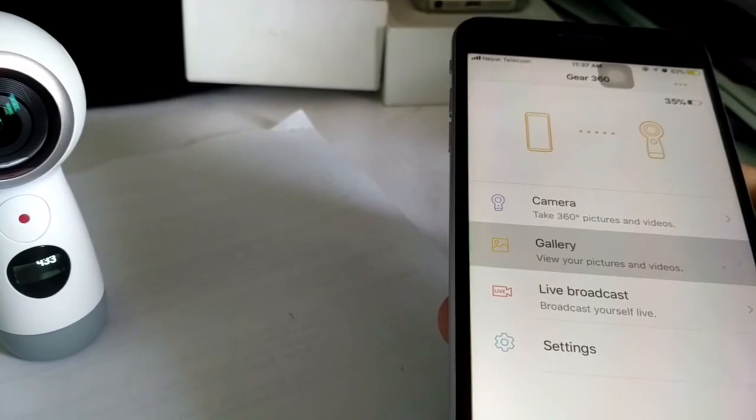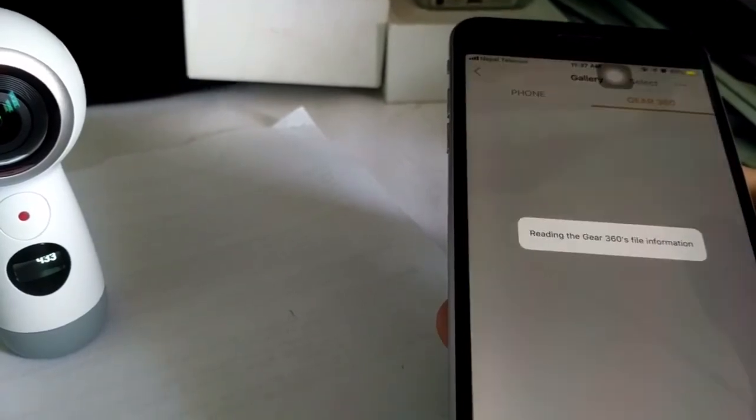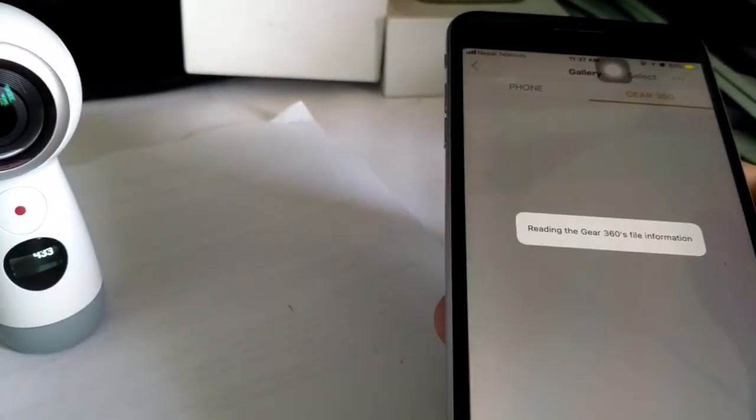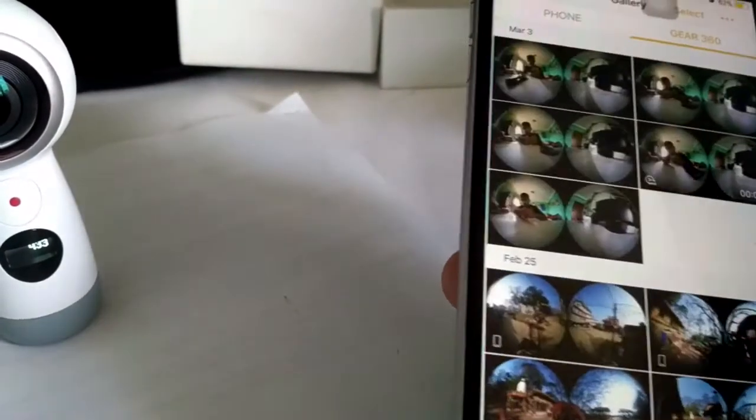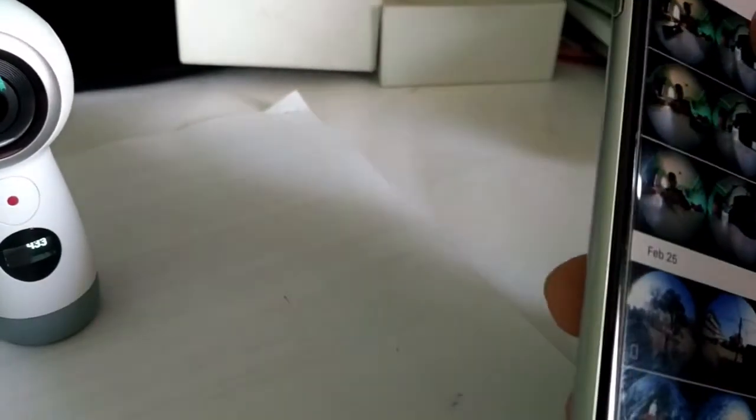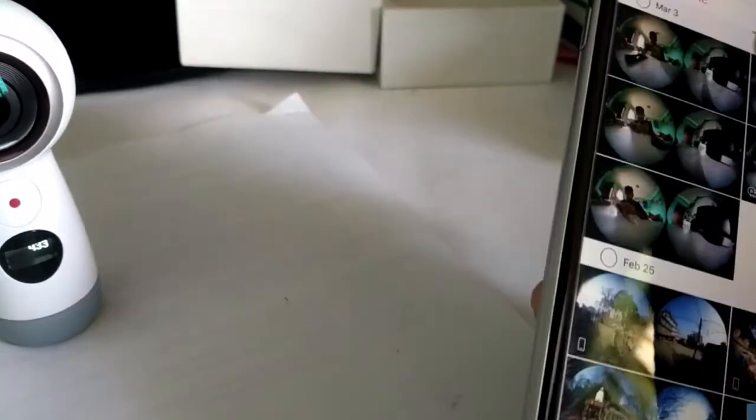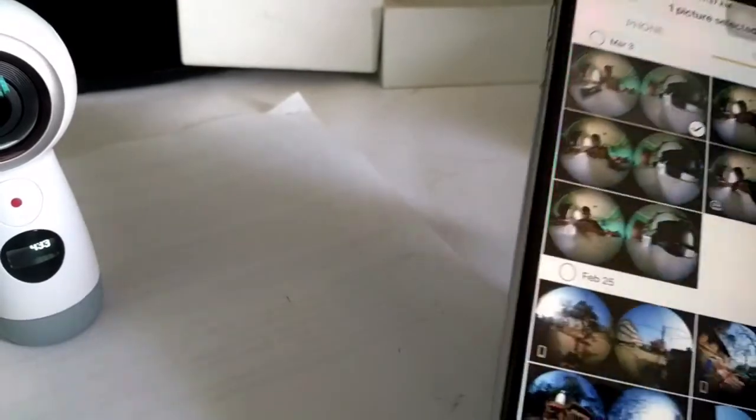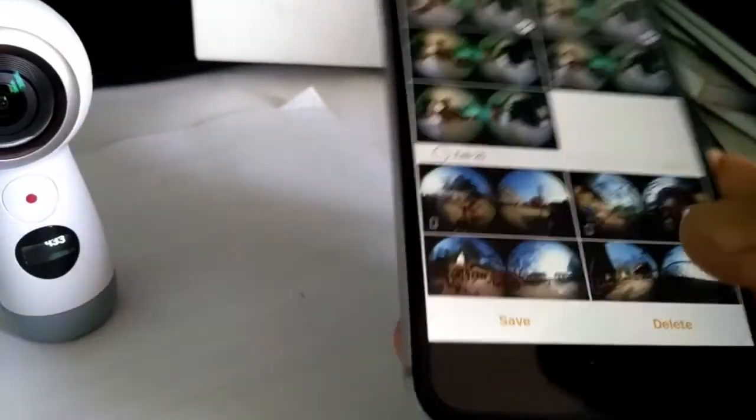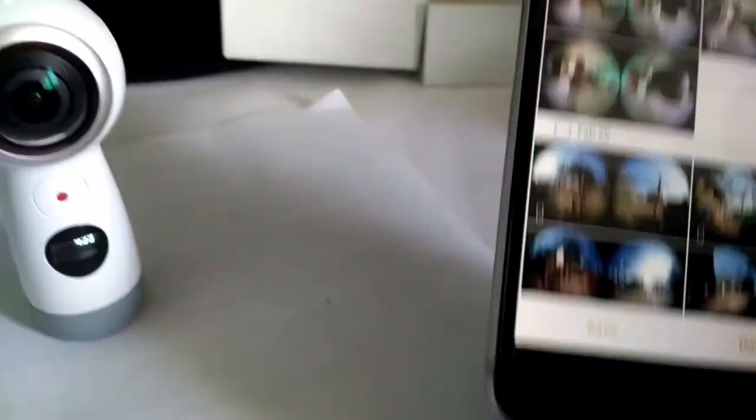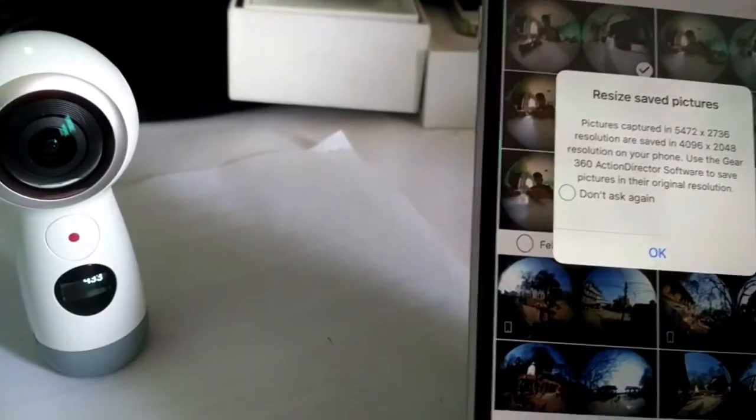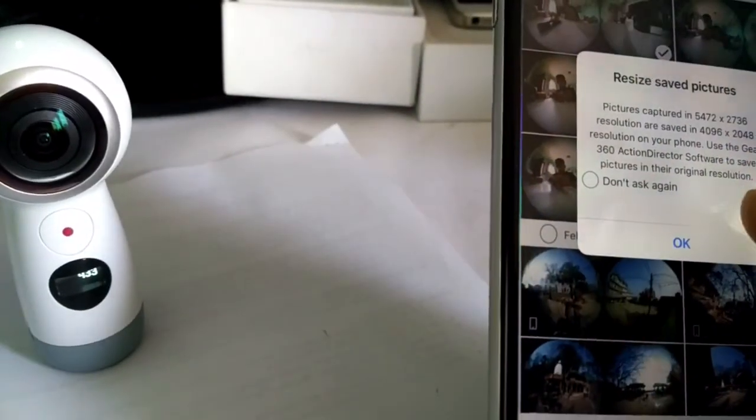I can also go to the gallery and browse the different images captured. I can save to my device or delete them, view them, share them - anything you can do with normal images.